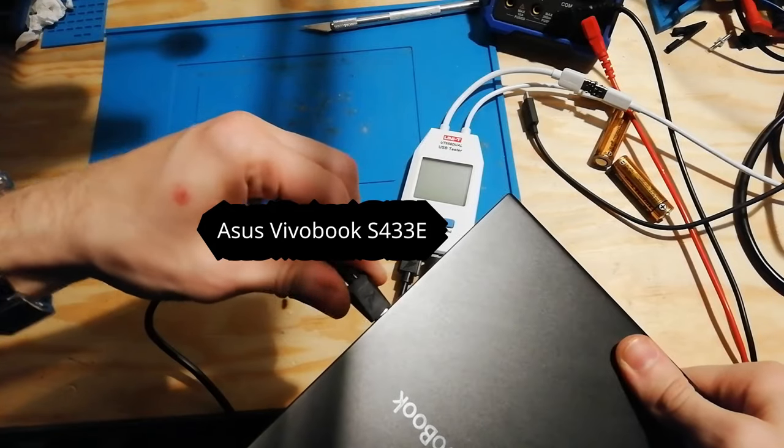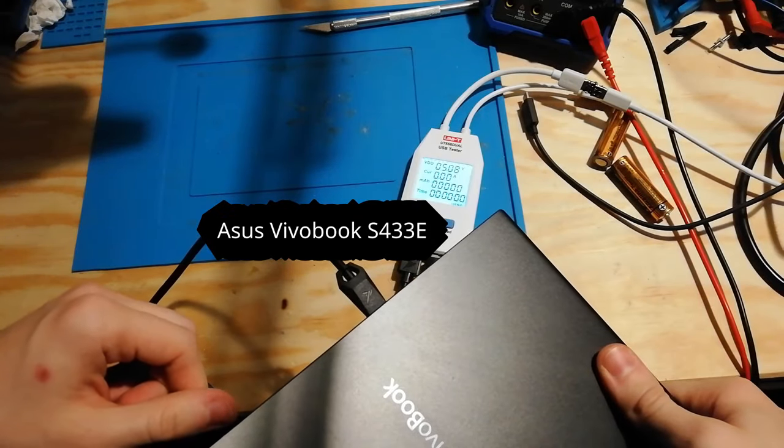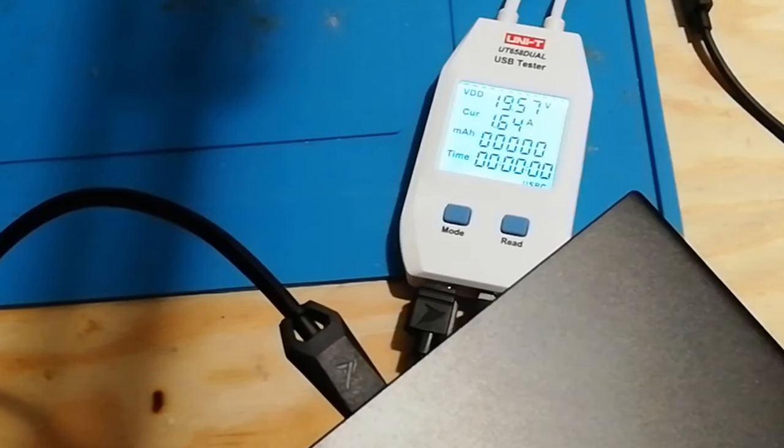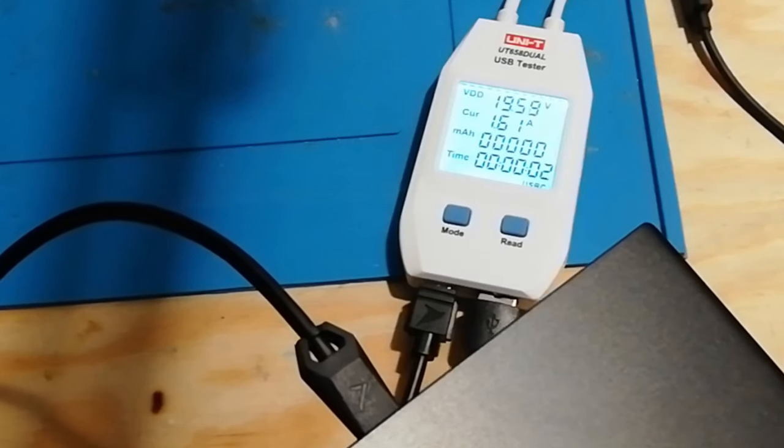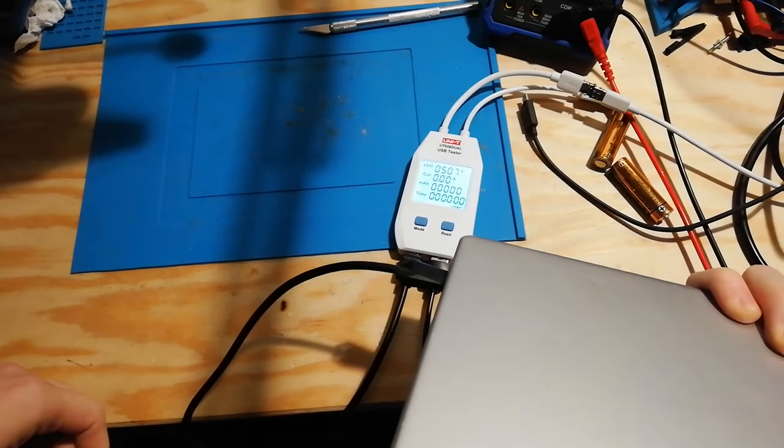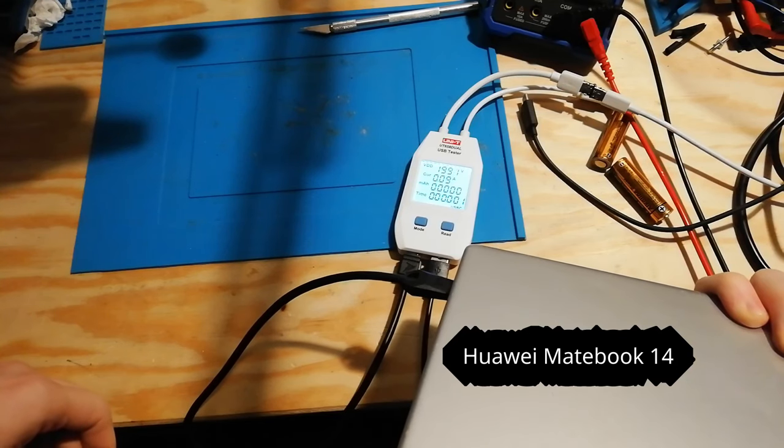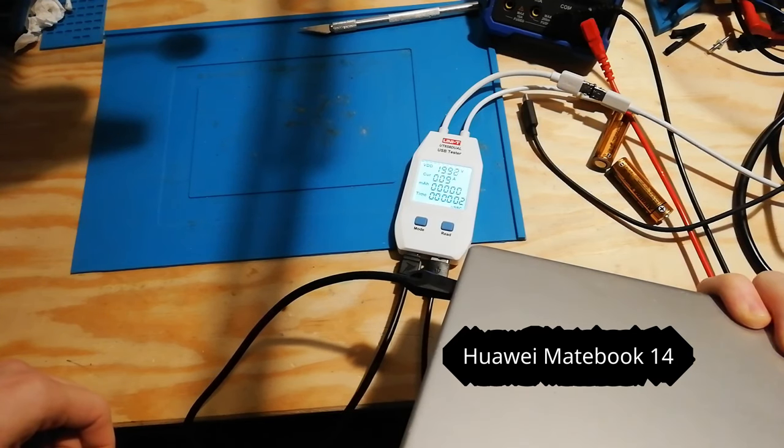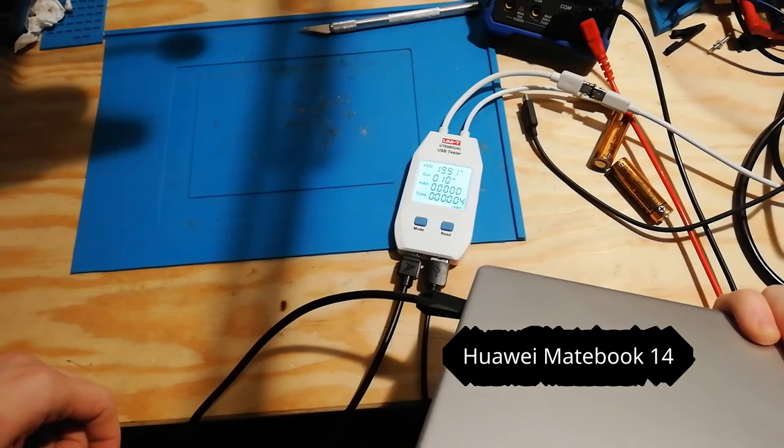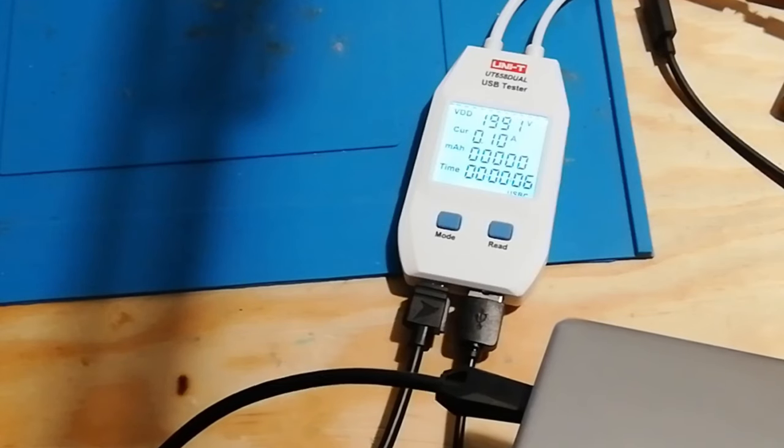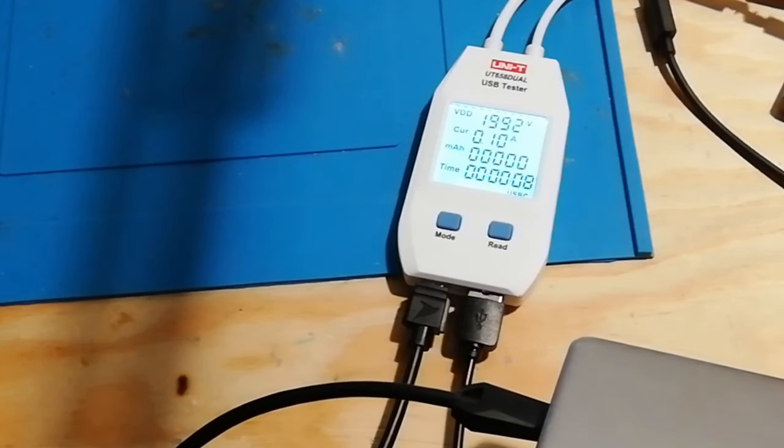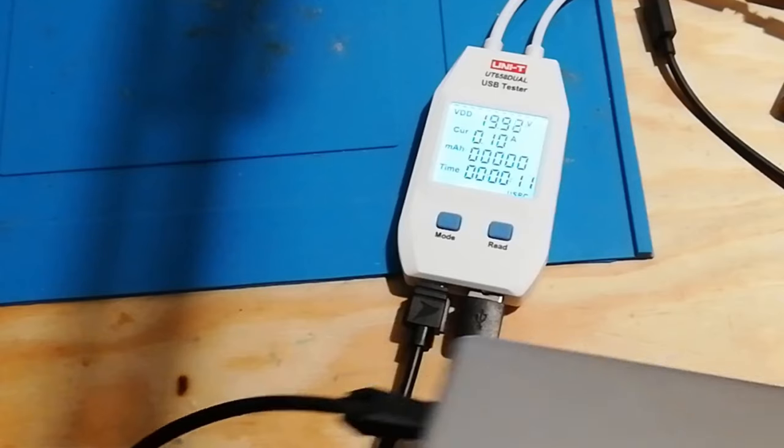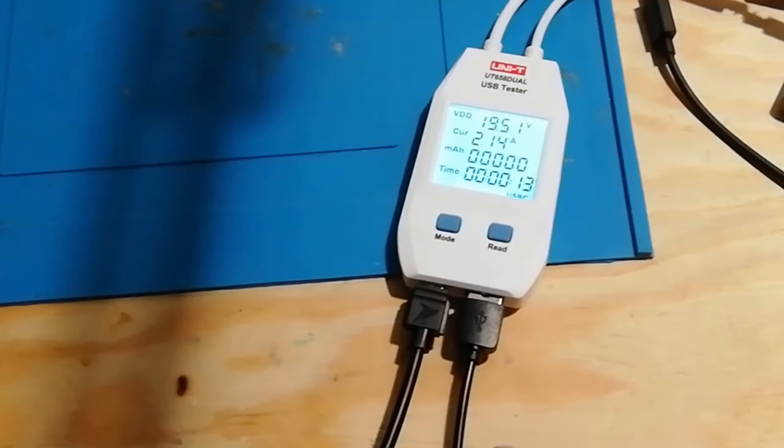Device number four, Asus Vivobook. This should charge at 20 volts and it is. Device number five, Huawei Matebook 14 something. 20 volts and up to around like three amps if it's running. In this case it's off and now it's charging.